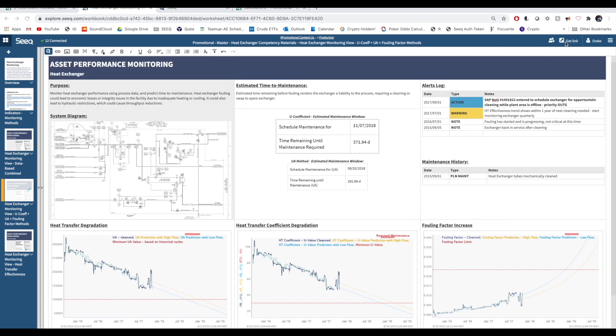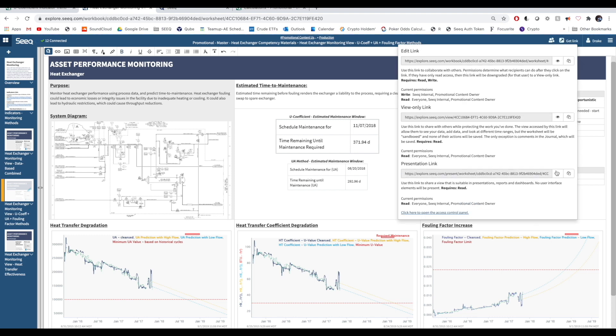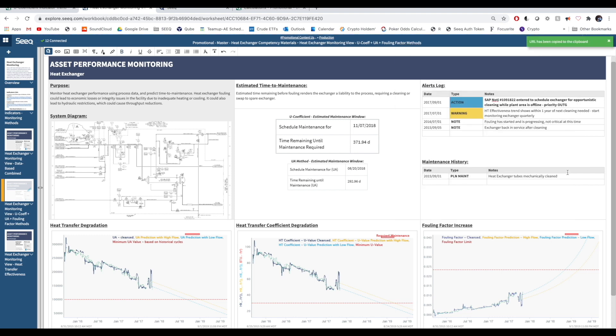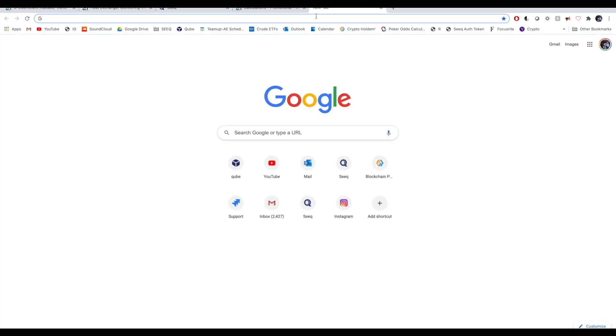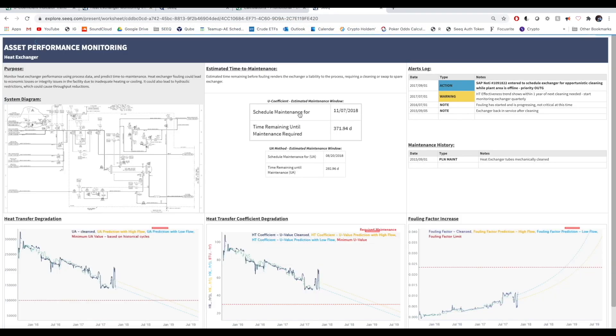To share this with our team, we can send out a presentation link by clicking on this Get Link button at the top right of the screen. Once your colleagues have this link, they can begin real-time equipment monitoring.